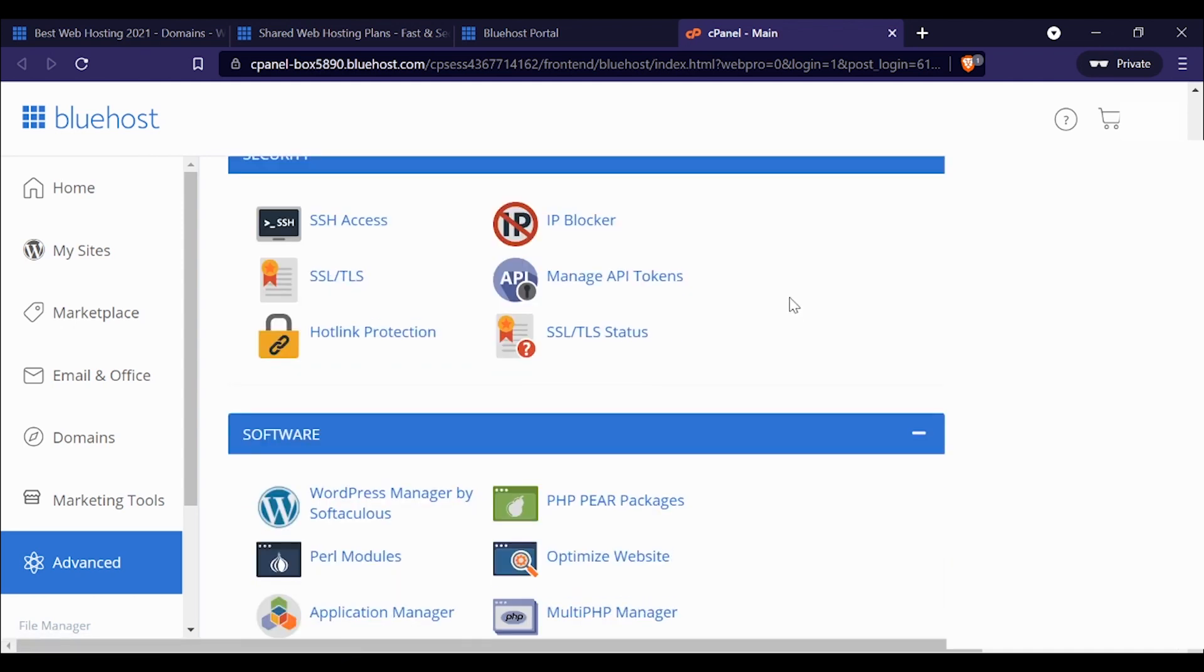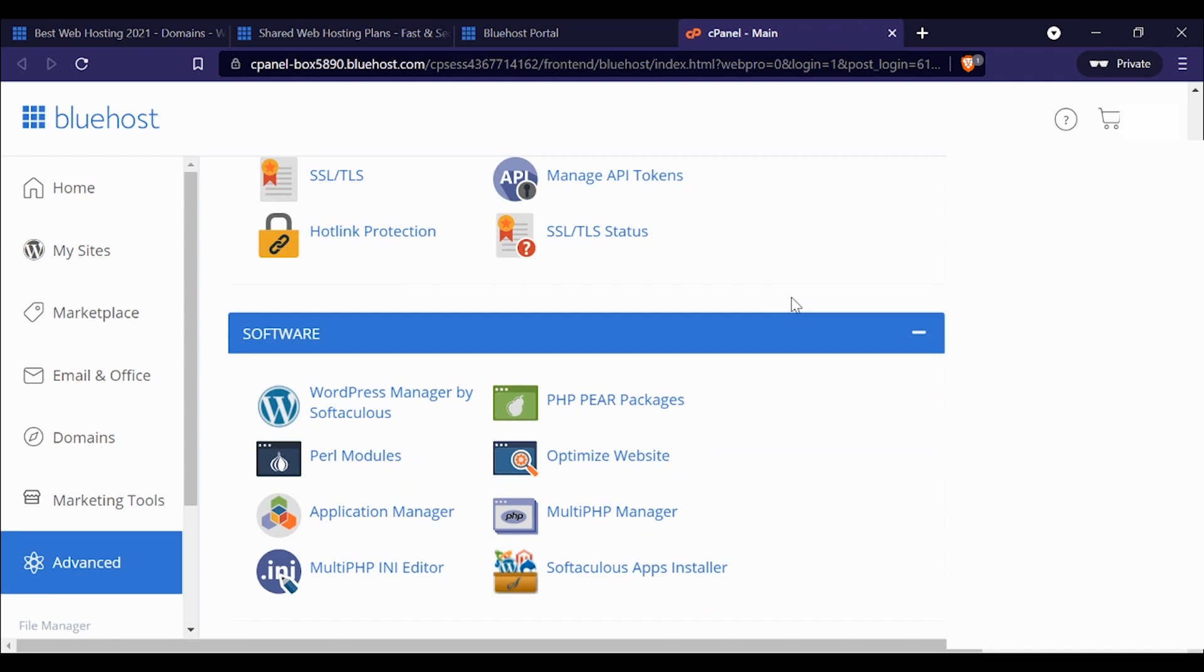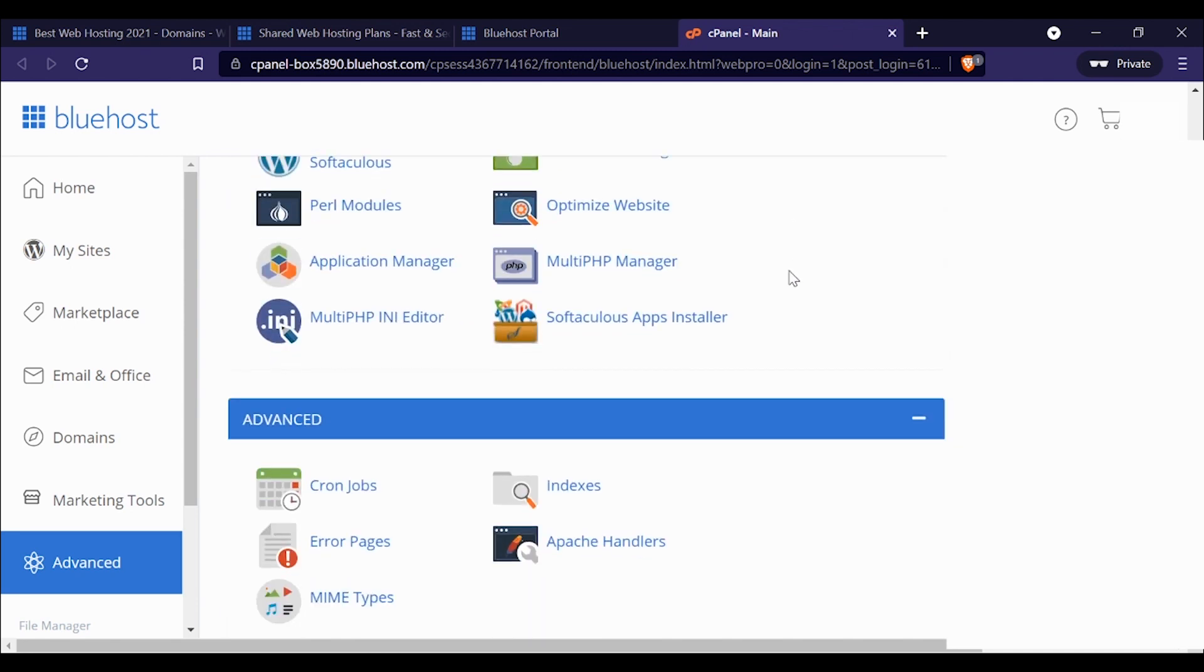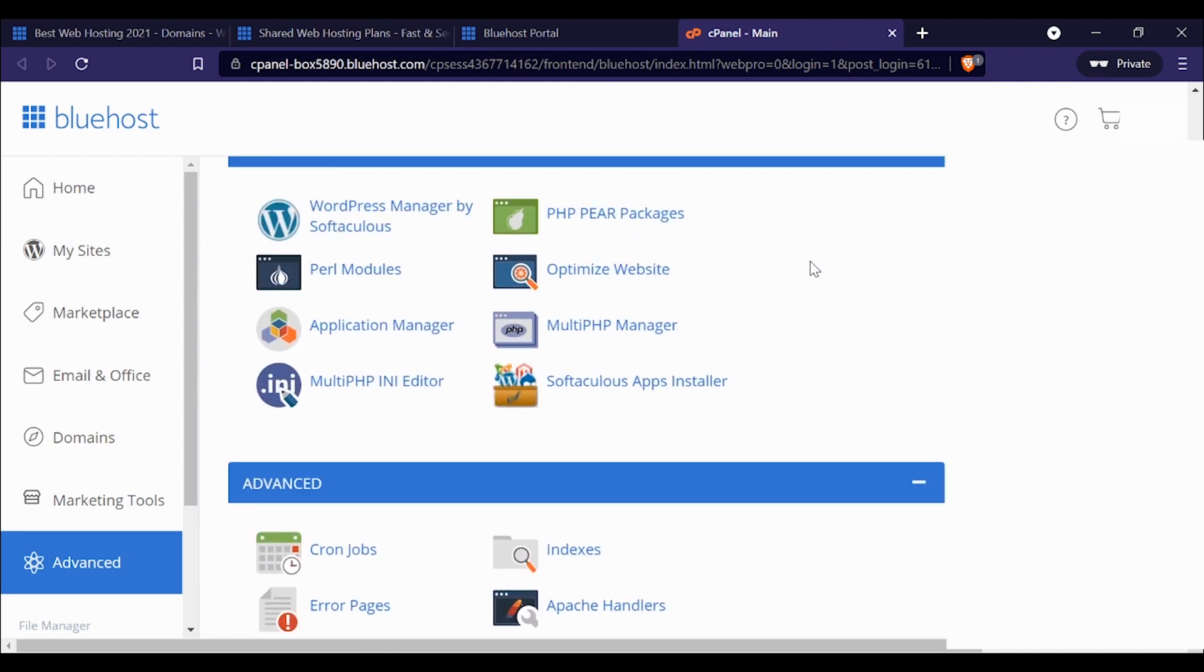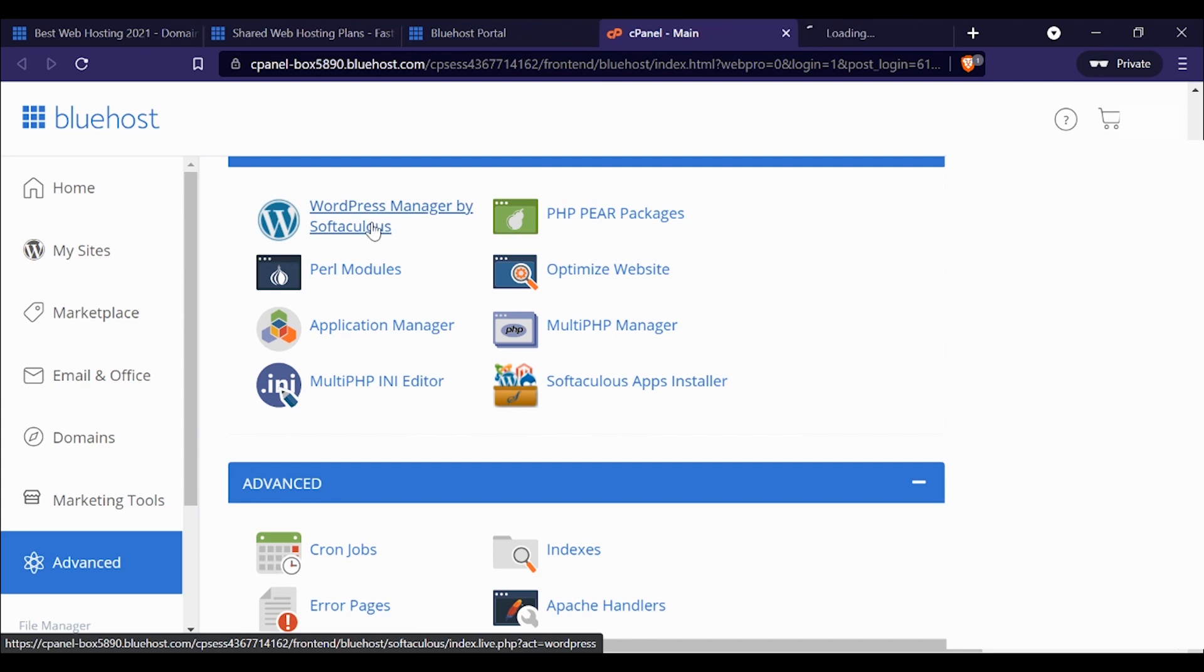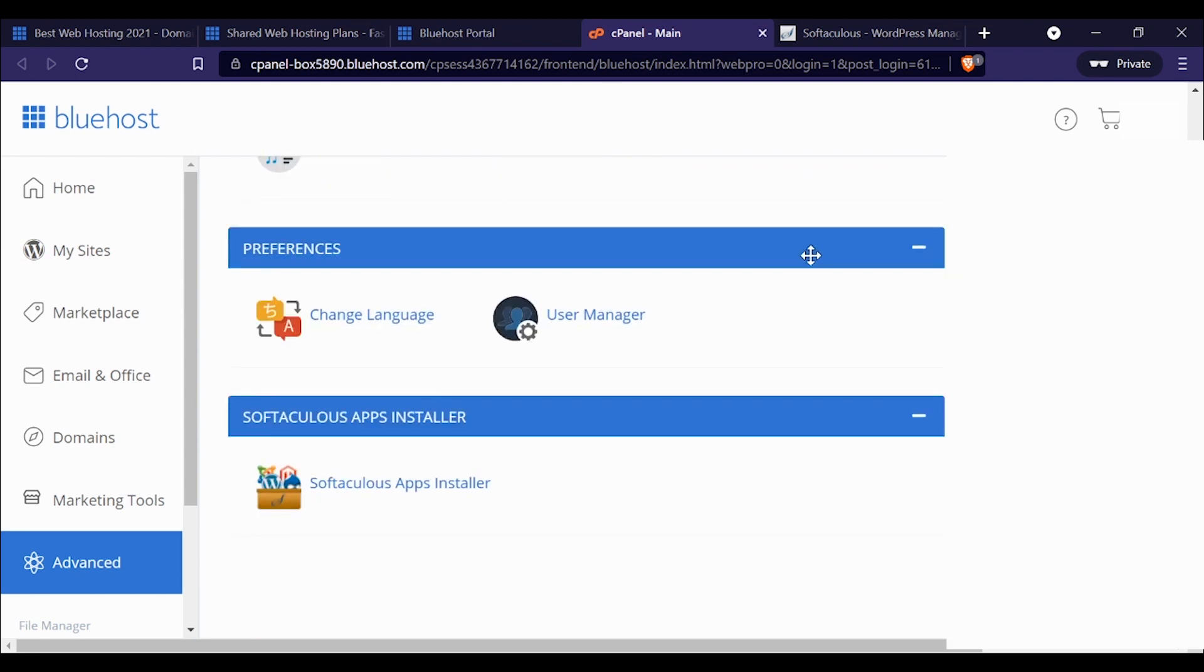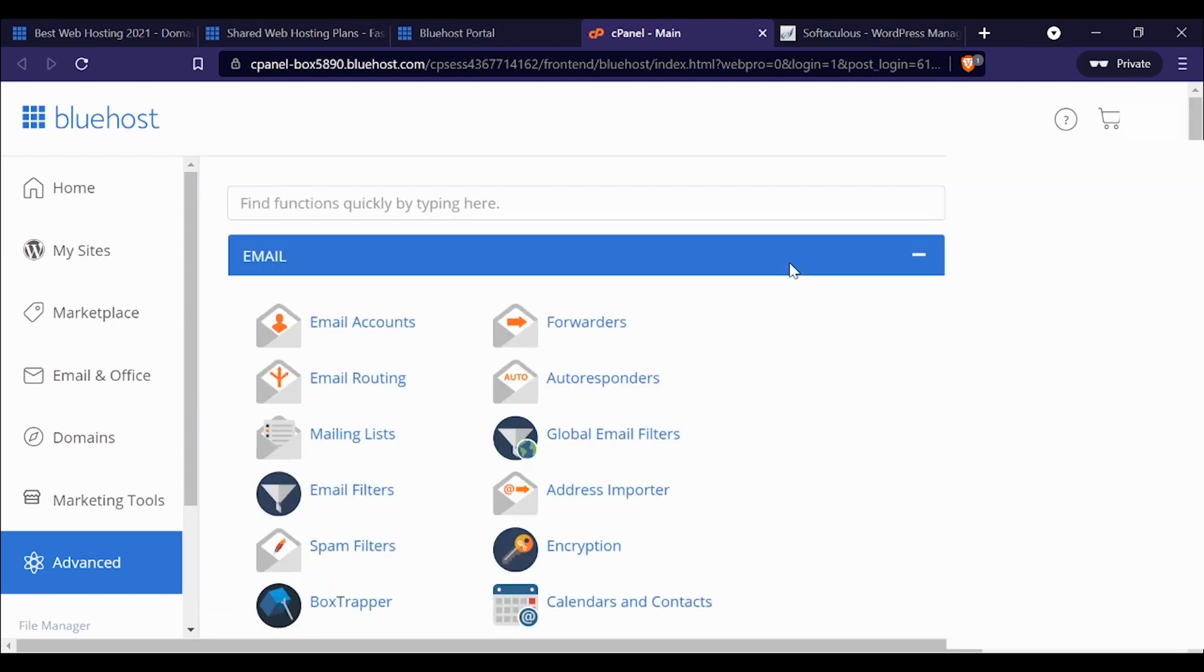Installing WordPress with Bluehost is very simple. You use what's called Softaculous, and you install it basically with a click or two. Overall, Bluehost is a really quality web host. I'd recommend it for most anybody, whether you're getting started or whether you have some experience.